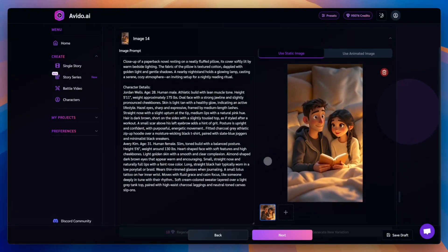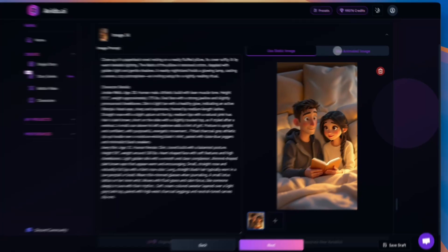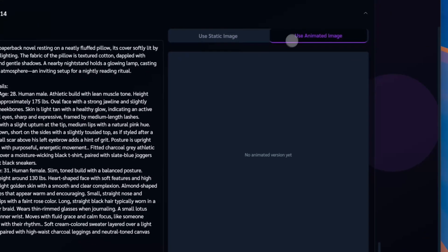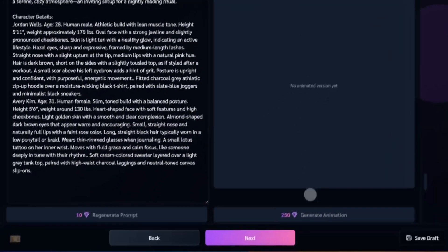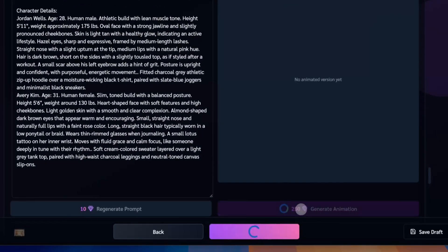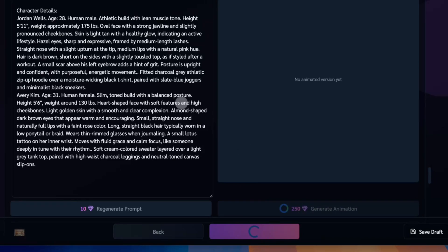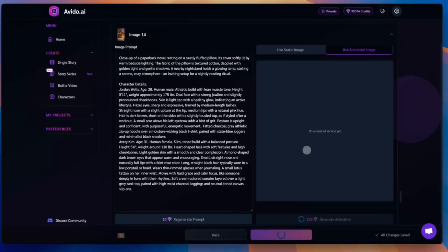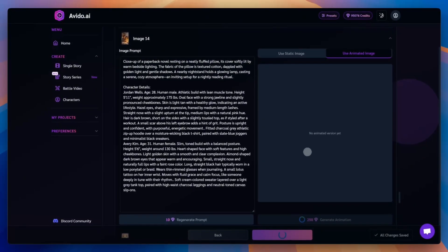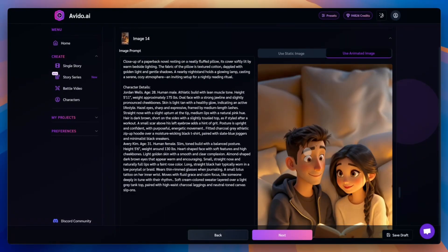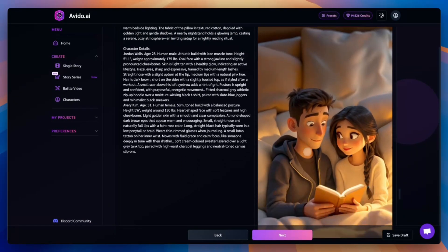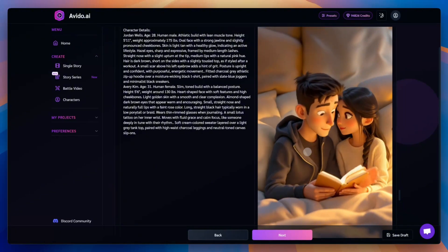You can animate any image and use the animated version in your final video. Just go to the Use Animated Image tab and click Generate Animation. In a few moments, you'll see a ready-to-use animated version of your image.